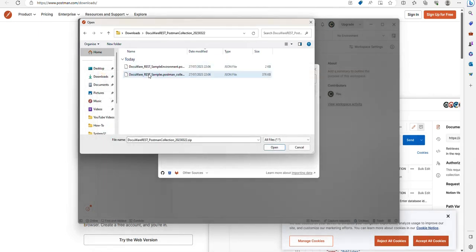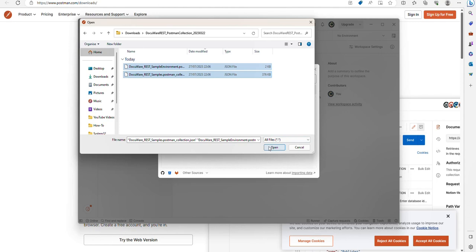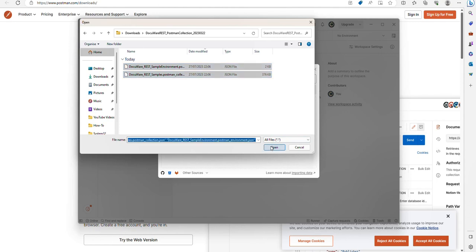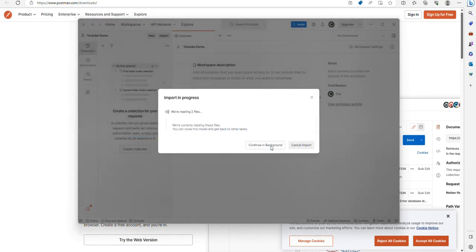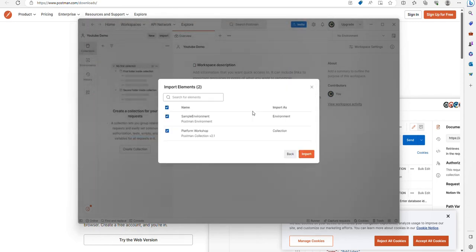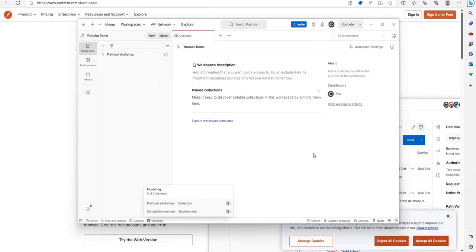I now go into Postman, open the two up, click OK. Allow me now to import them. I click import. You'll see it brings those two collections into Postman.